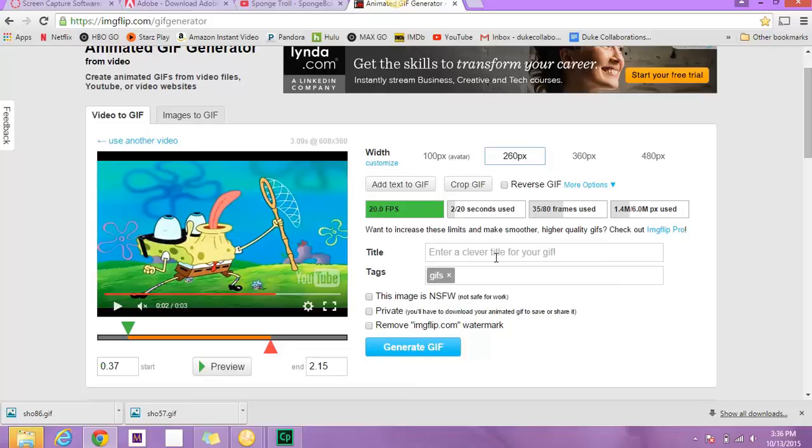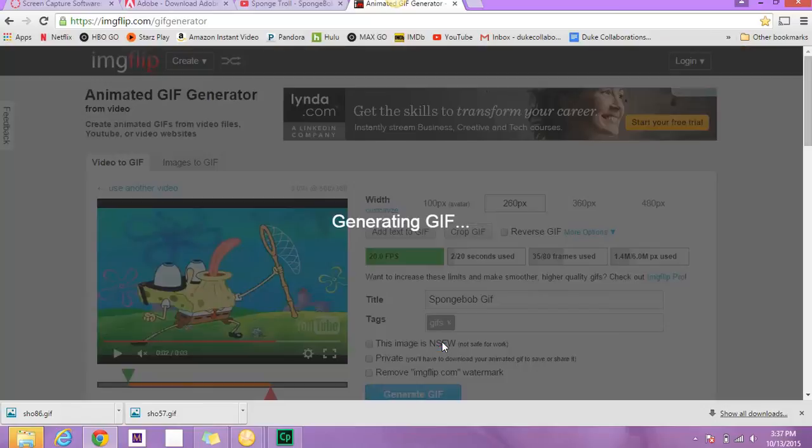So then you can go in here, and you can give a title to it. So Spongebob GIF. Okay, and then you can go and press generate GIF like we did for the image. It's pretty simple.